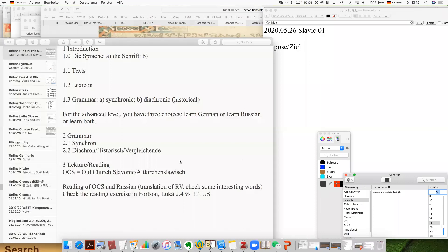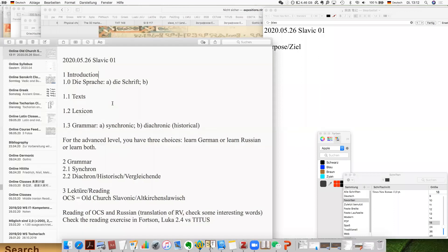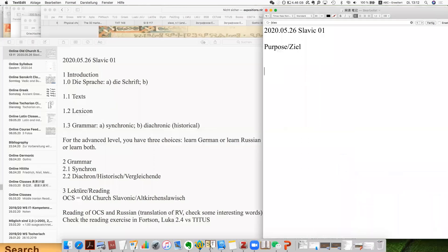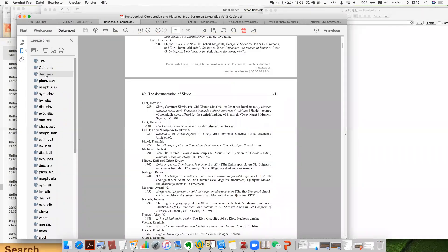This is basically our plan. For the very beginning, the introduction to the language — OCS. So I use the abbreviation here. This is of course the Slavic language, and inside the Slavic languages there are actually three groups, which you can find in the introduction here. I used a very good summary from the Handbooks of Linguistics and Communication Science series.